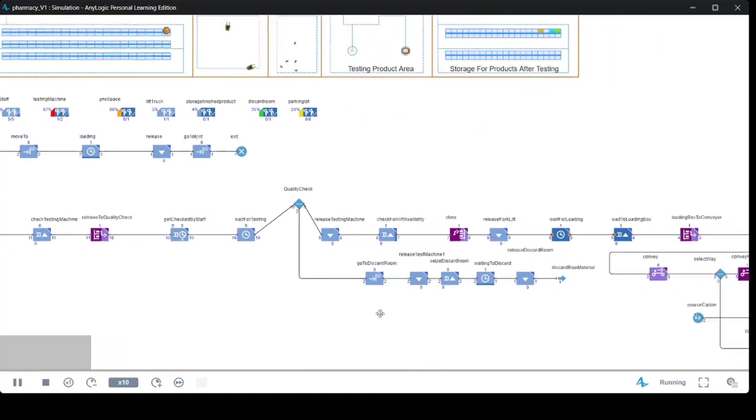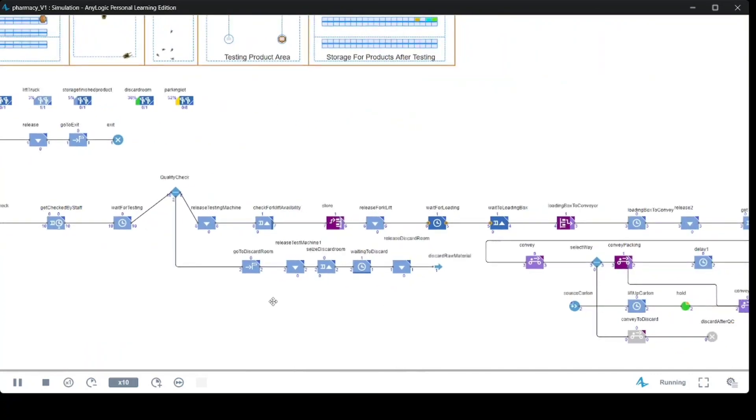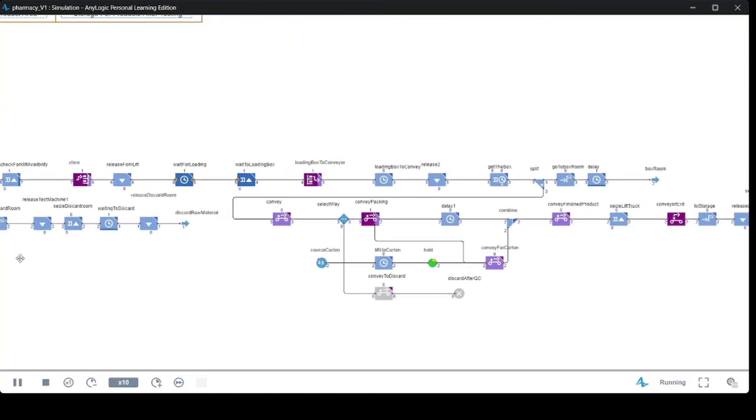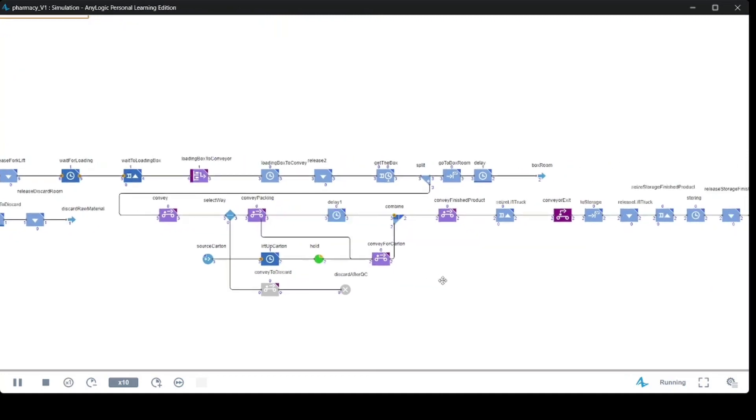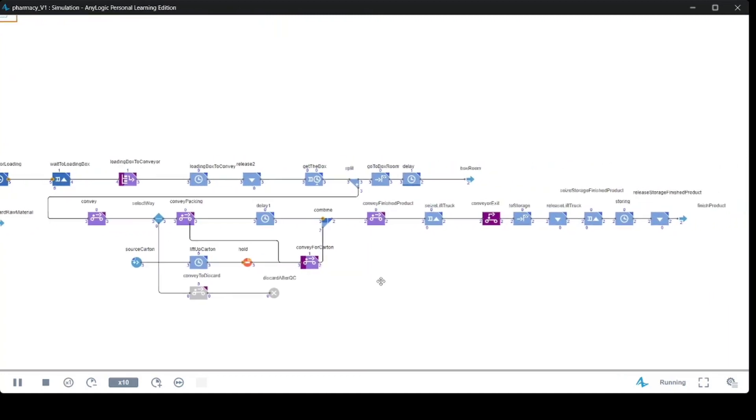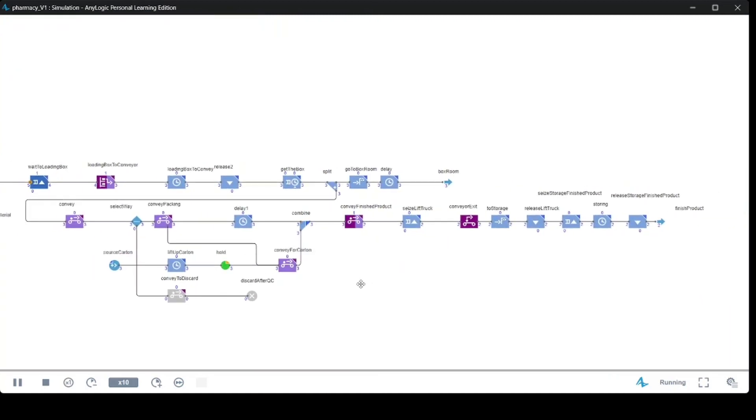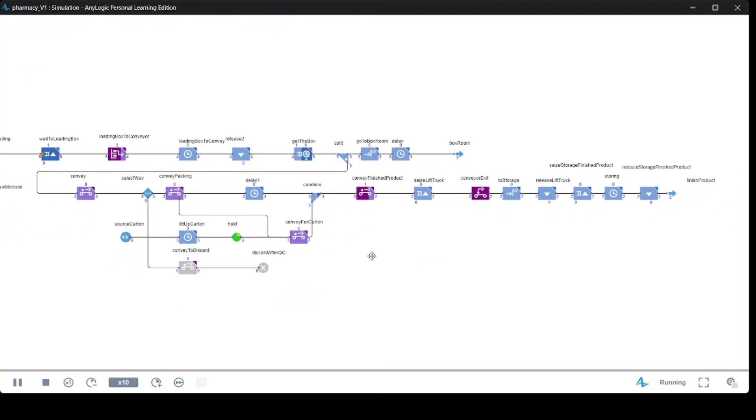Once we have chosen an abstraction level, it is easier to develop a simulation model than an analytical model. It typically requires less thought, and the development process is scalable, incremental, and modular.